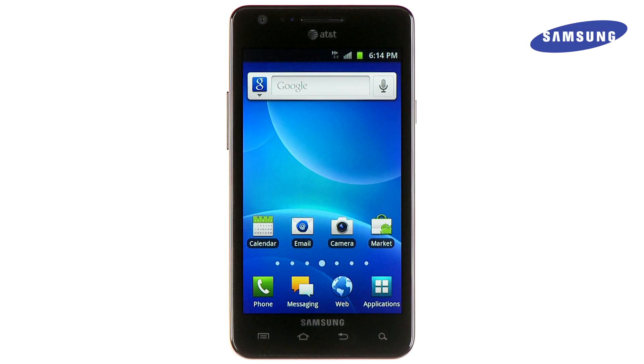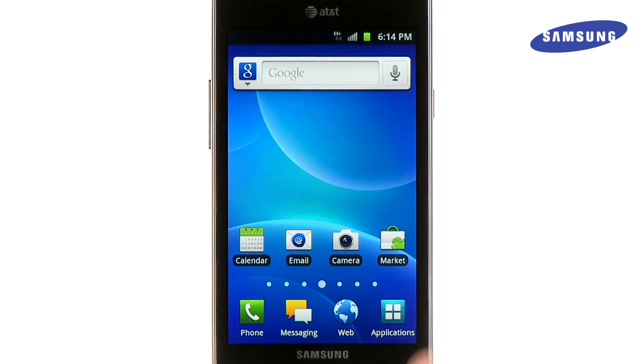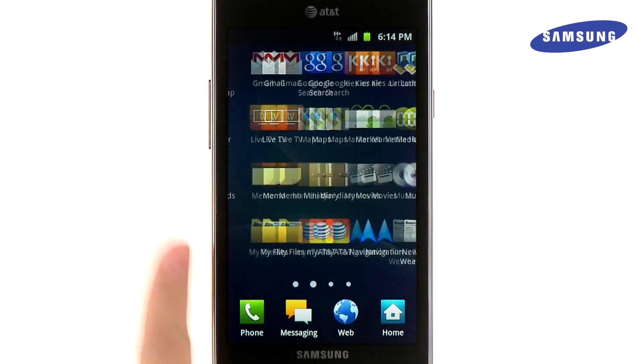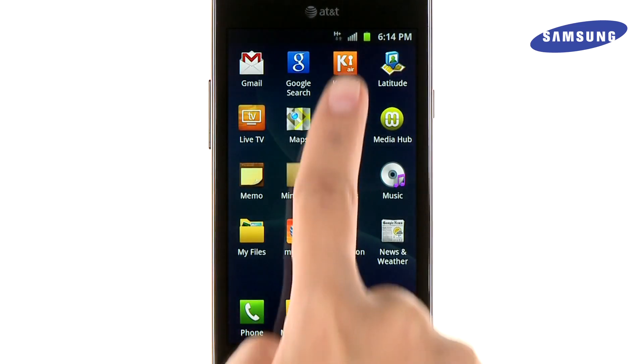To begin, touch Applications from any home screen. Then, find and select Kies Air.